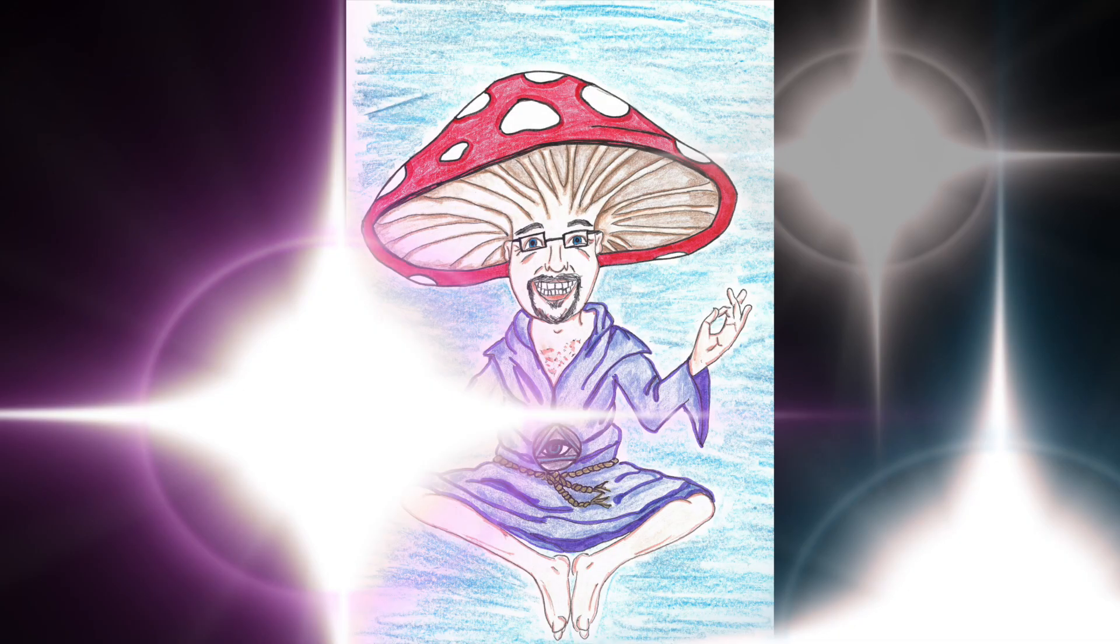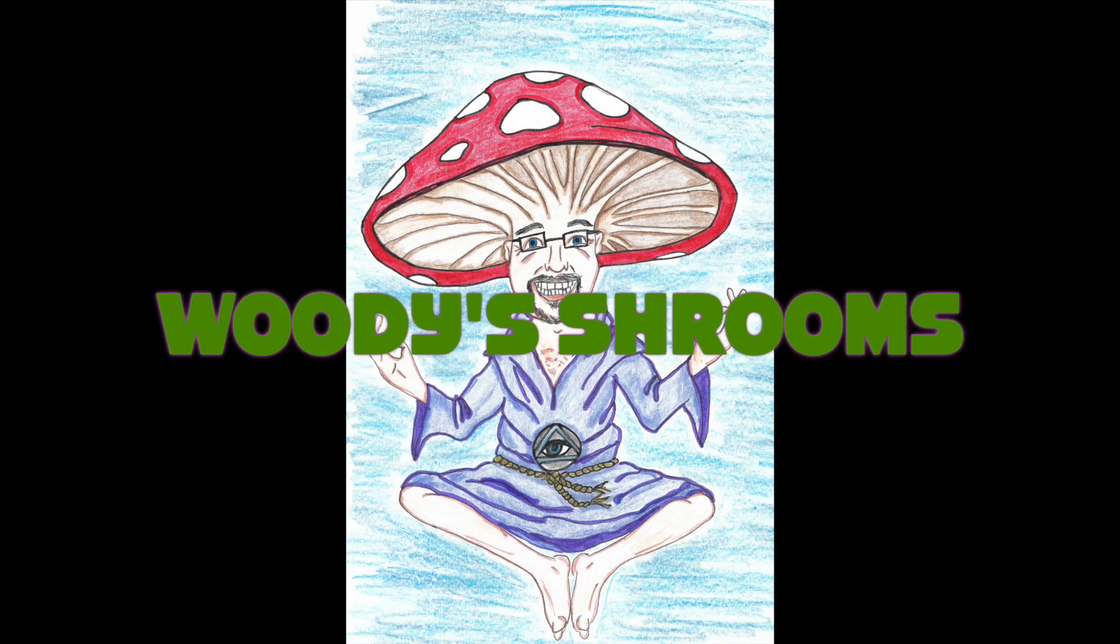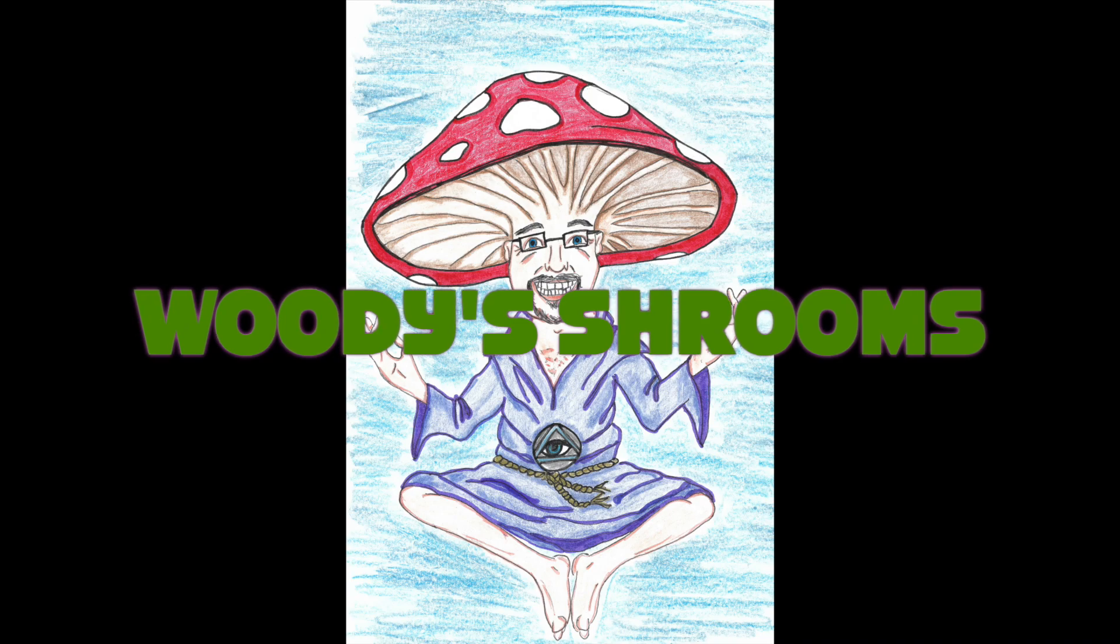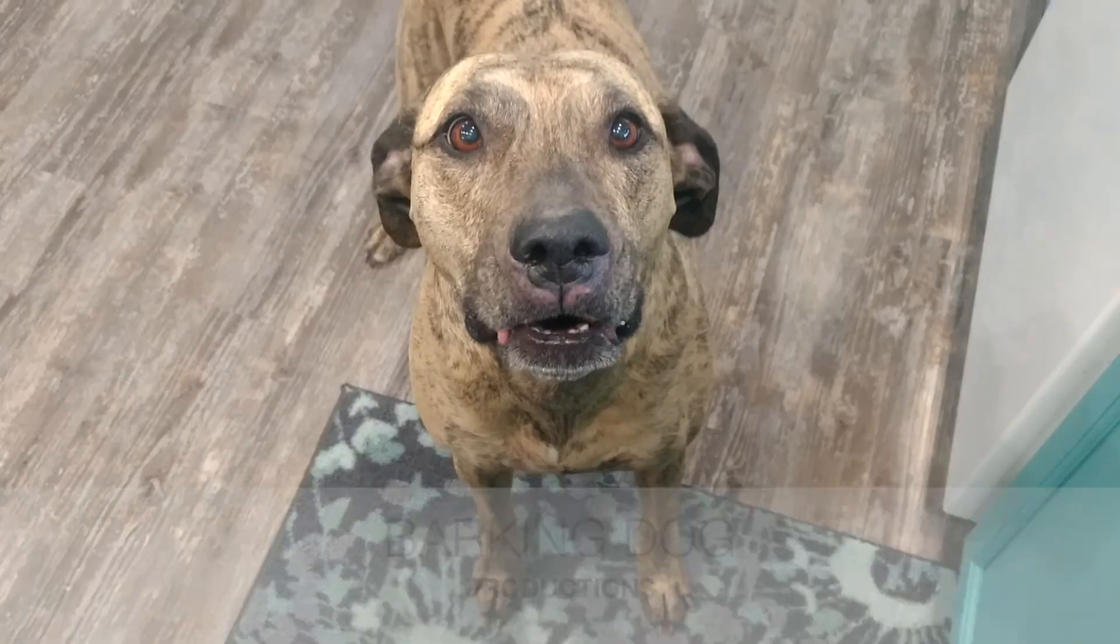Thank you again for joining me for another one of my videos. I am Woody from Woody Shrooms. Take care everybody.